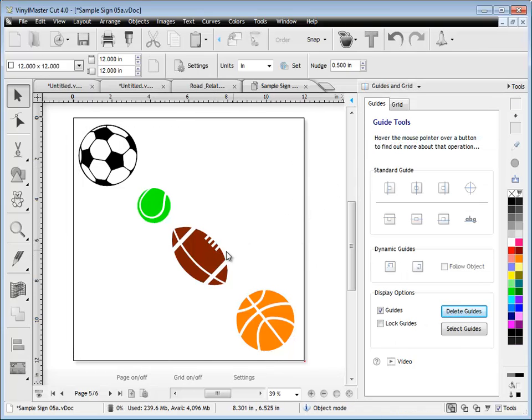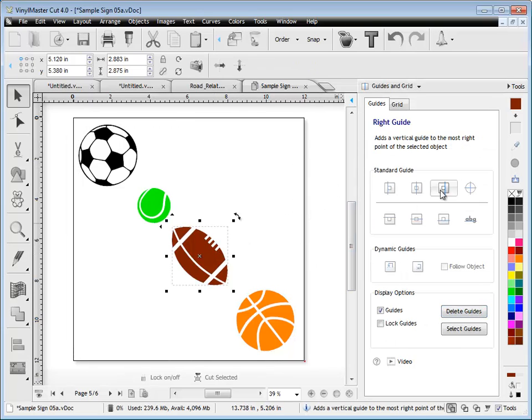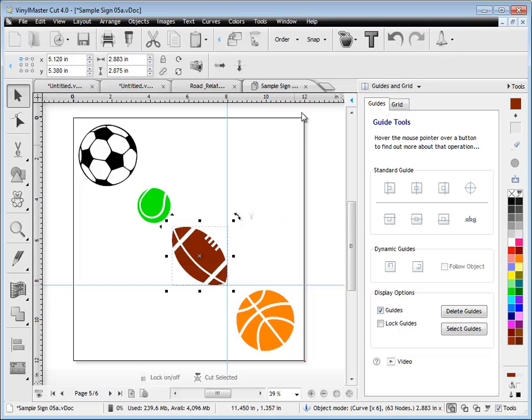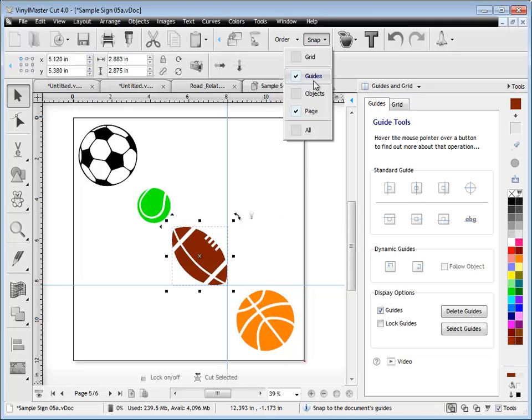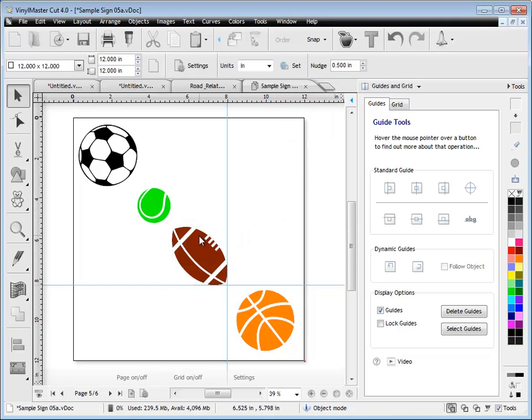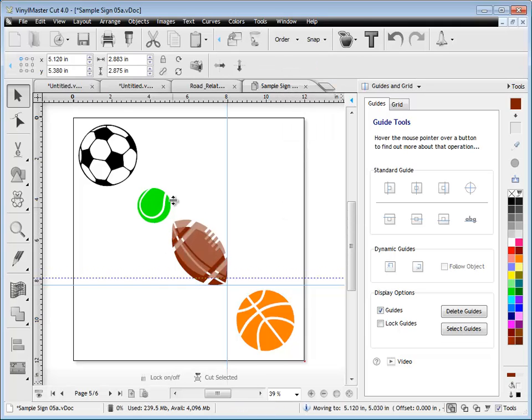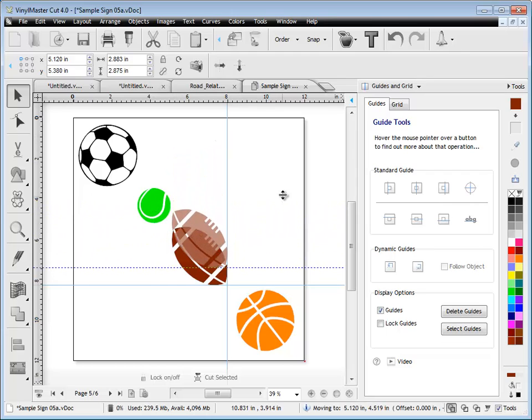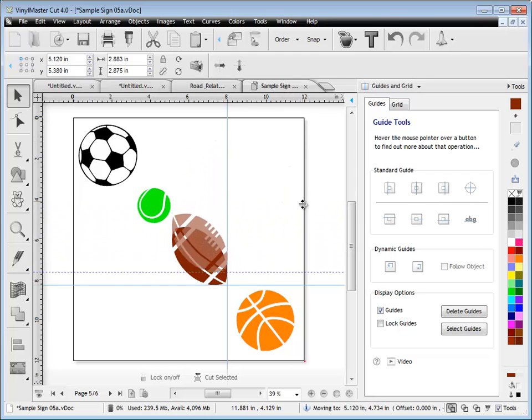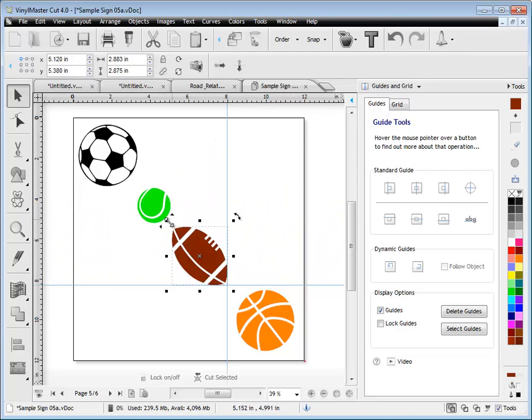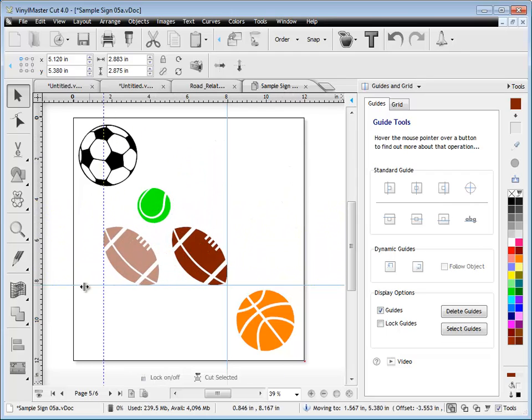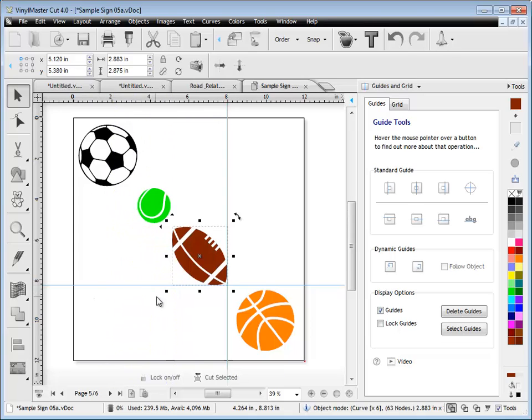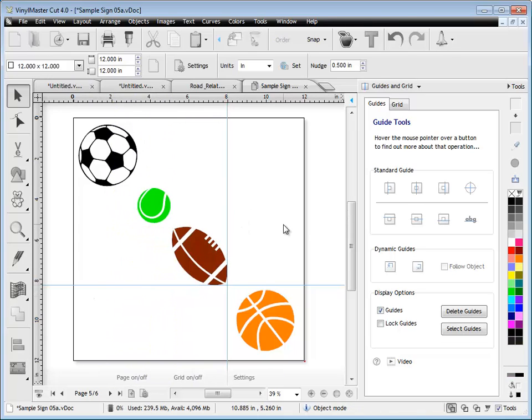If I select this football here, I can apply a guide like so. If I have my snap to guides turned on, you'll find that using these slider tools, which are those special buttons, up or down or left or right like so, I can actually slide my objects along my guides. It's very easy to lay out using these tools.